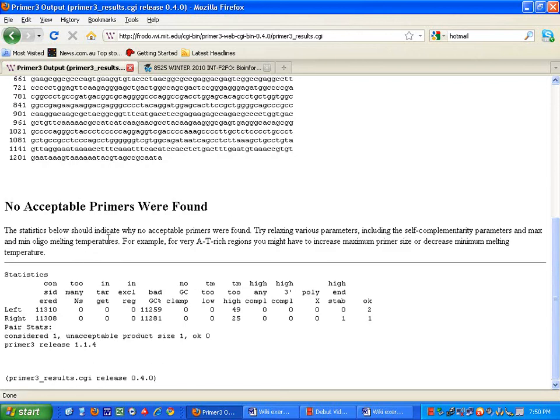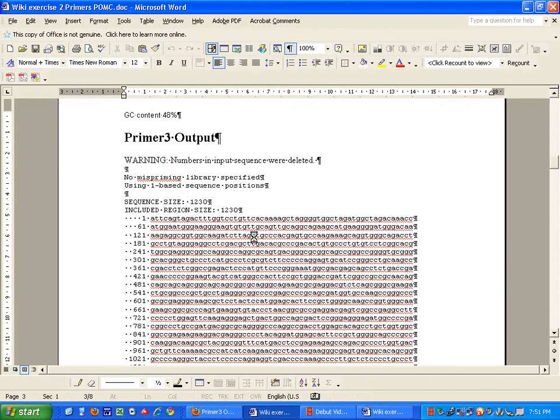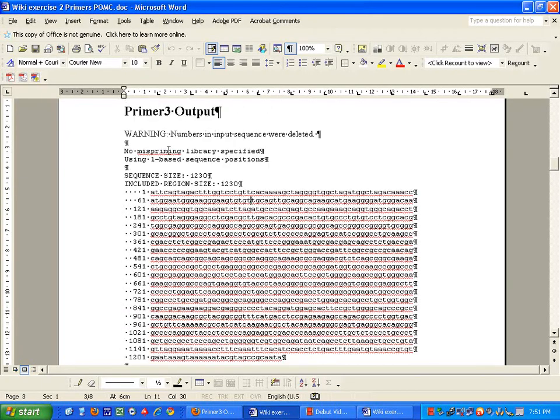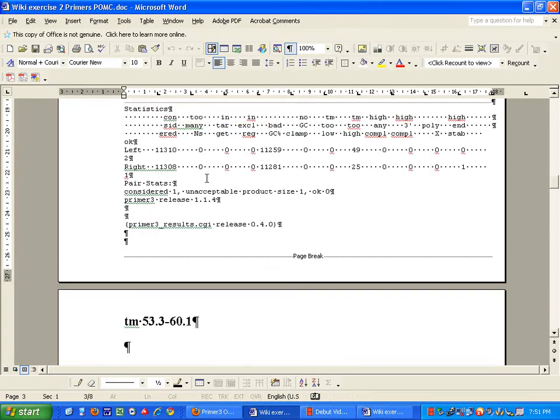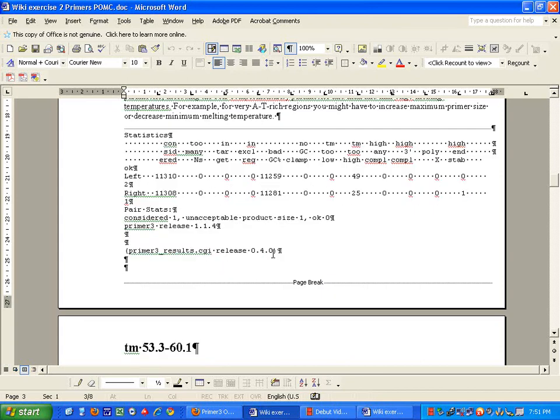As you can see, it says try relaxing various parameters, including self complementarity, max and miligo, and so forth. Now, this is part of what we found, therefore you must document it. And in my another Word document, I have placed what I have found. So, in case I ever need to find that, or look back at it, it's there.